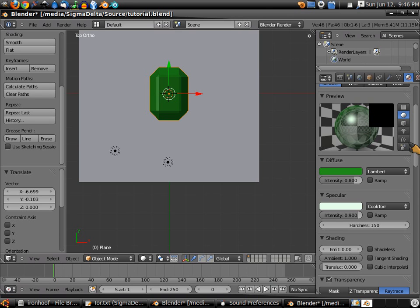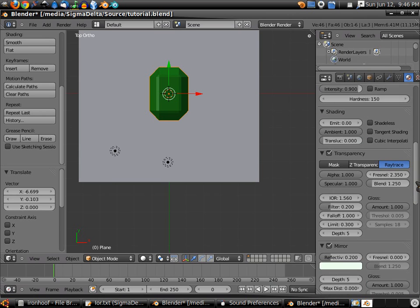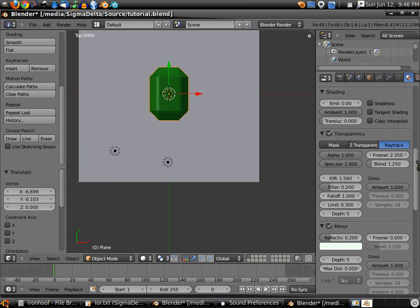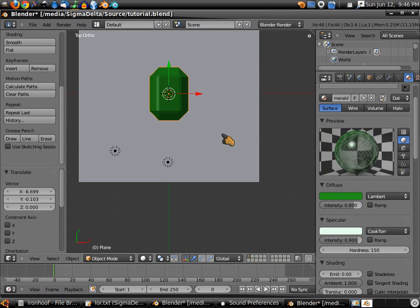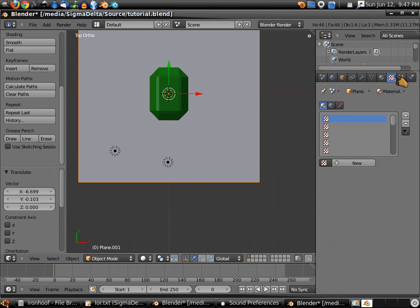You'll see the dot change if we sat there long enough to watch it, which I'm not going to do. This gem is set up. So now we're going to select our background that we set last time. We'll select the materials tab, then the textures tab.